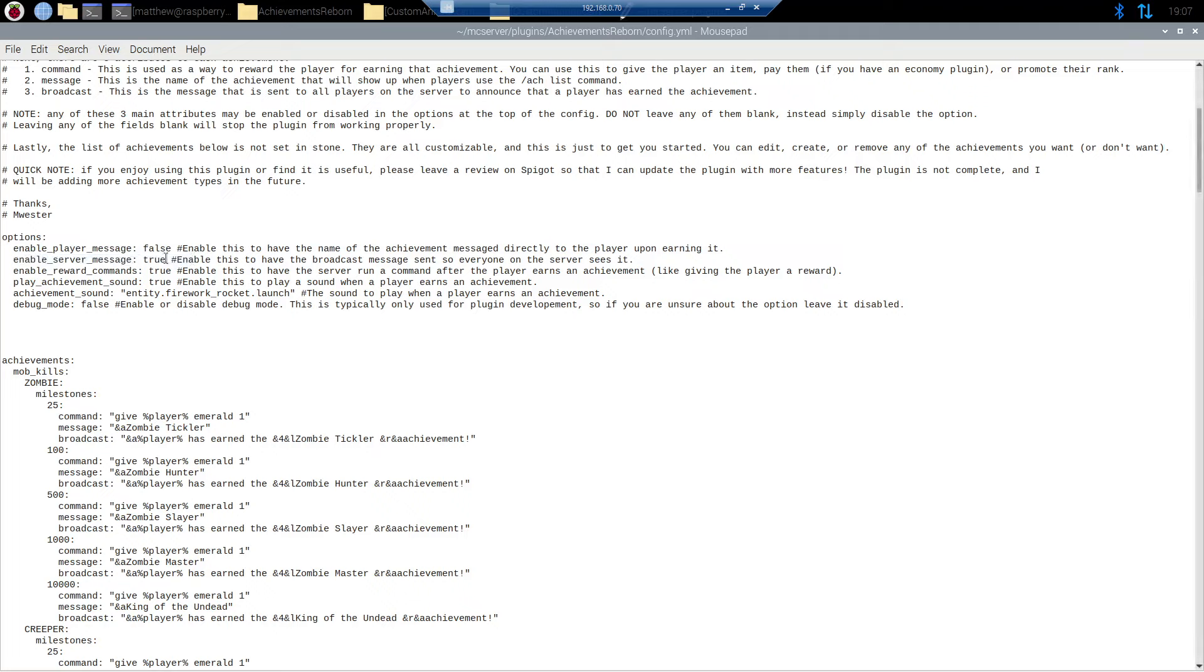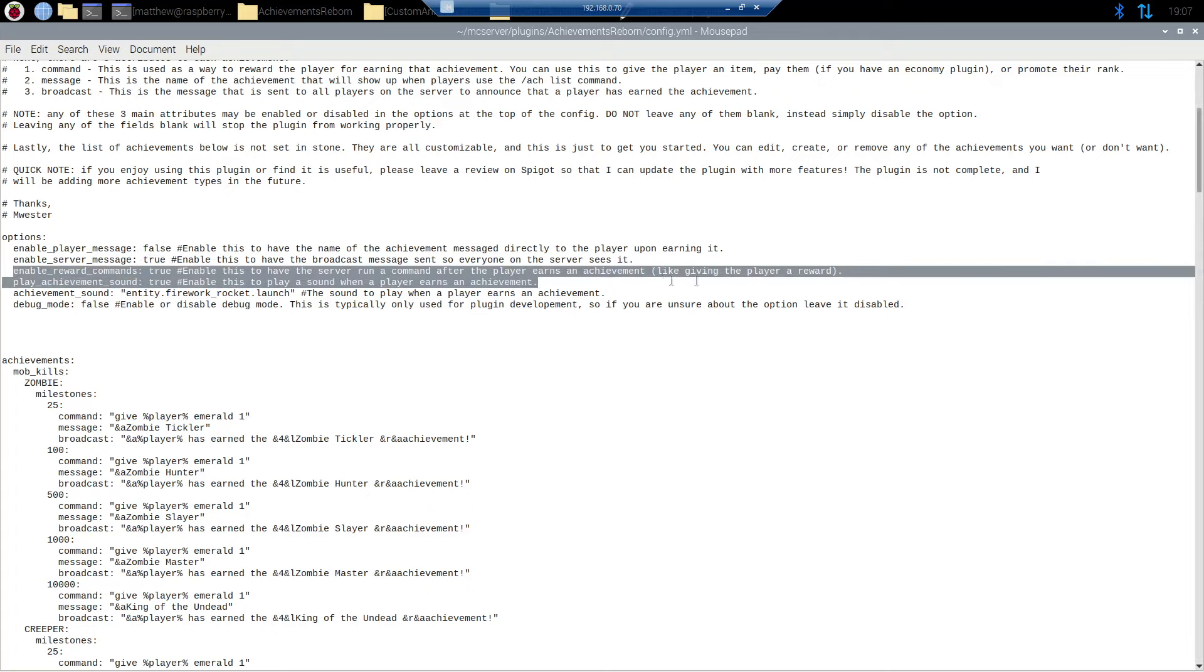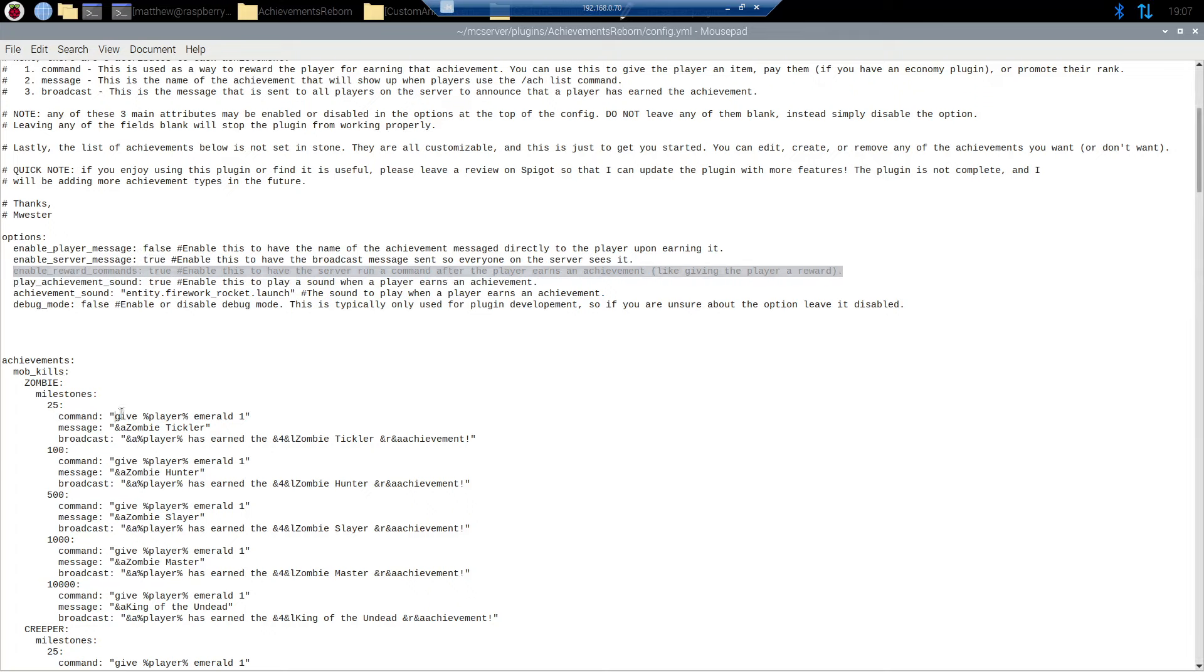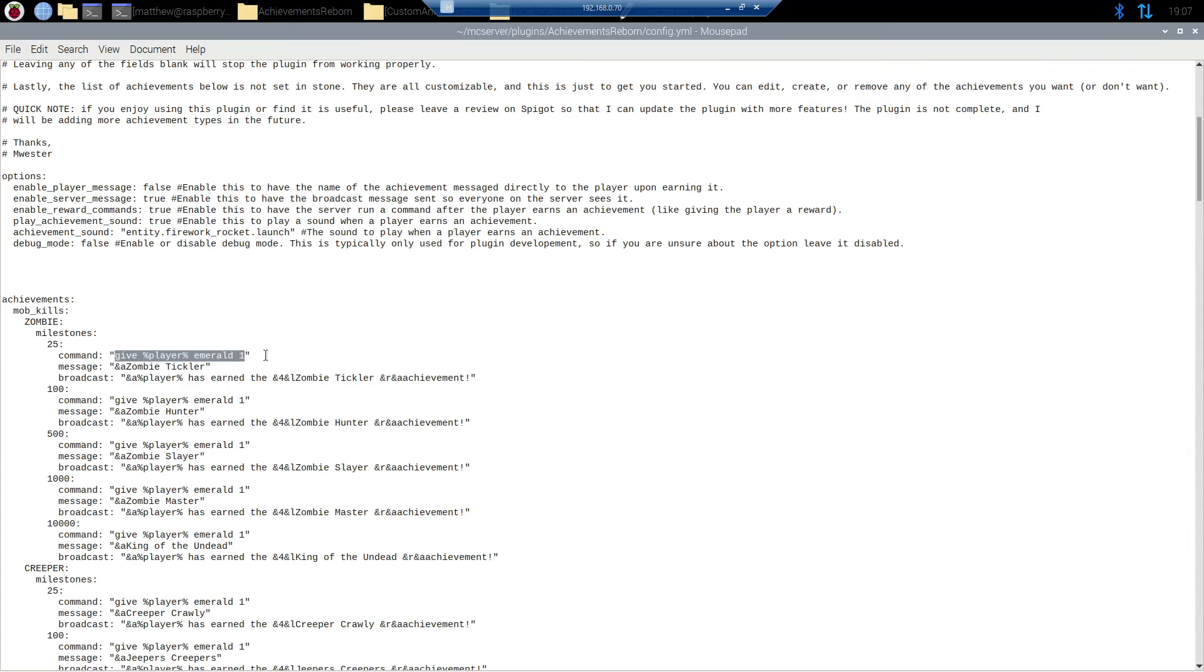Now the server message that's obviously just the broadcast that's going to be sent out to all the players on the server. Most people want that. Kind of show off that you did something cool and earned the achievement. Reward commands. This is kind of where the money is. This command works with any other plugin that you have. So should you be using essentials or vault for economy, I could replace this command with whatever I wanted it to be.